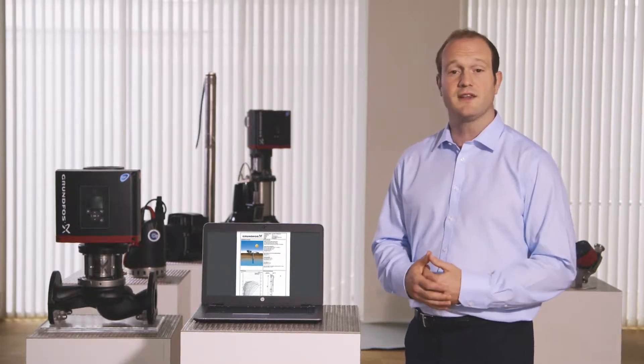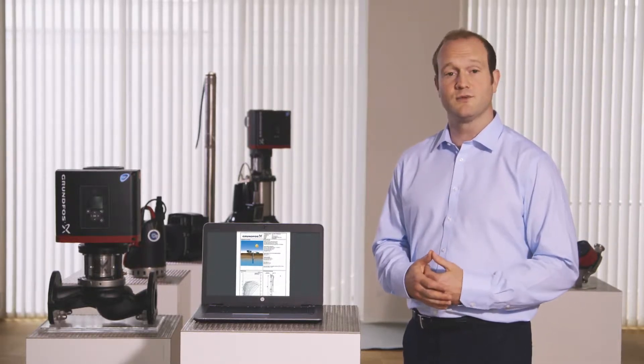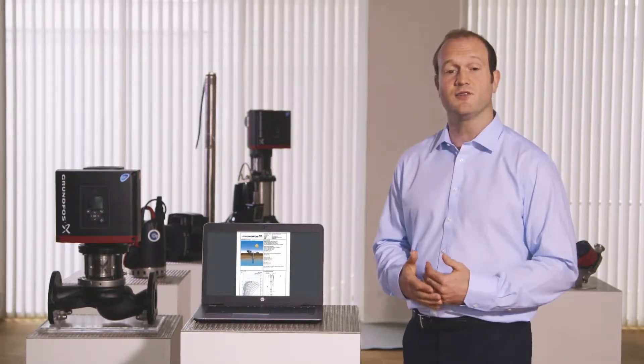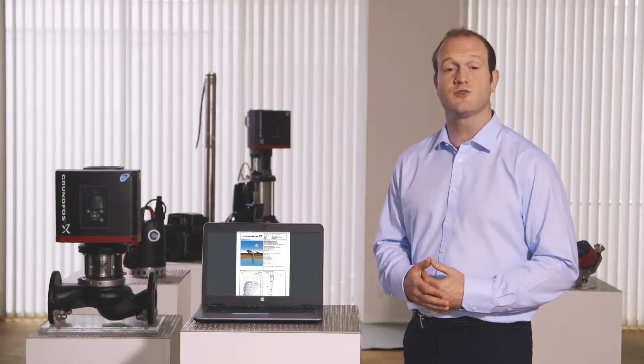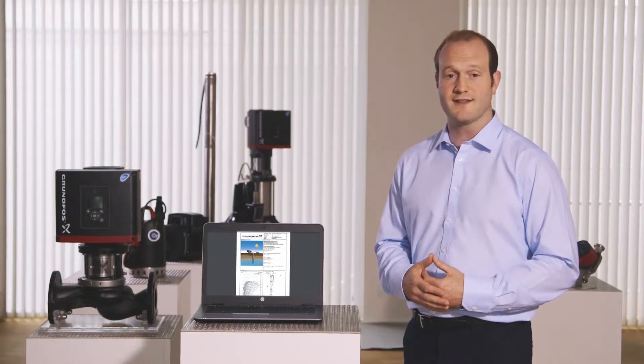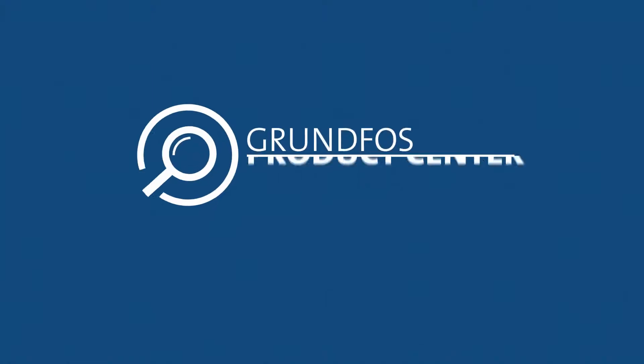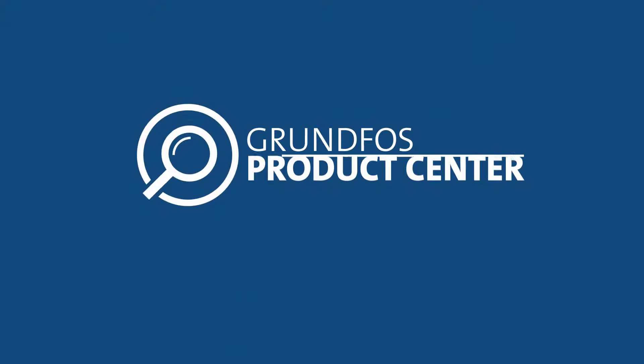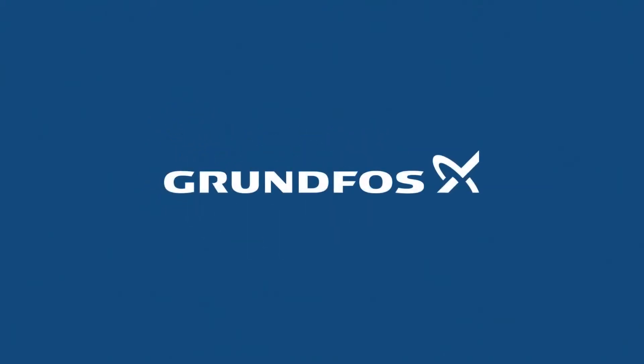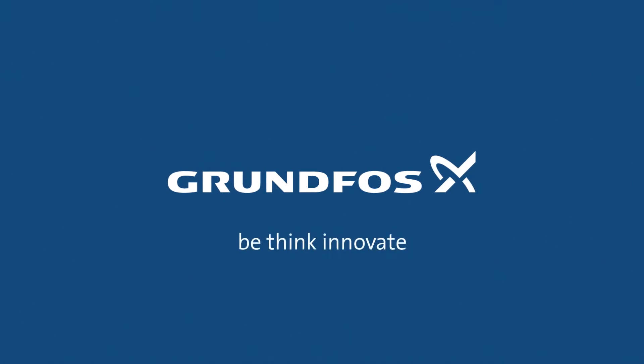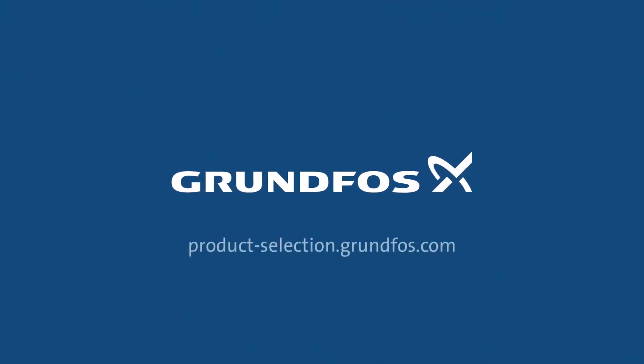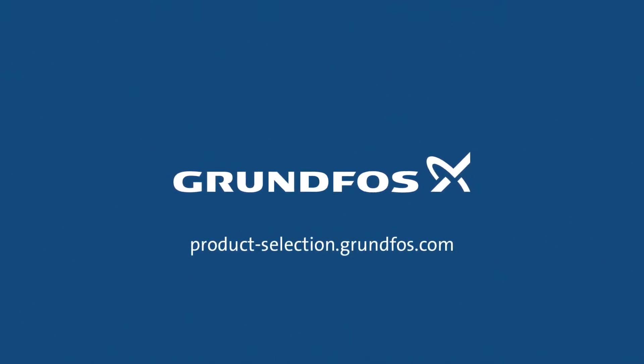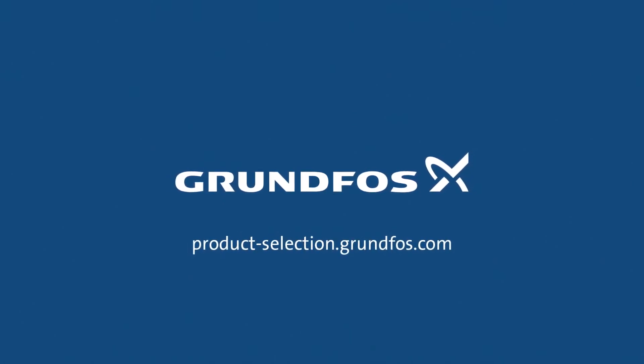You can find this and many other tools and features to make your day easier at the Grundfos Product Centre. Sign up at product-selection.grundfos.com